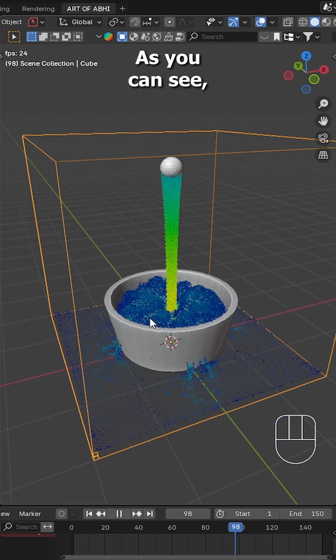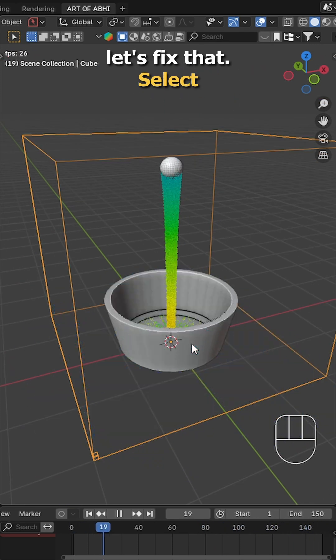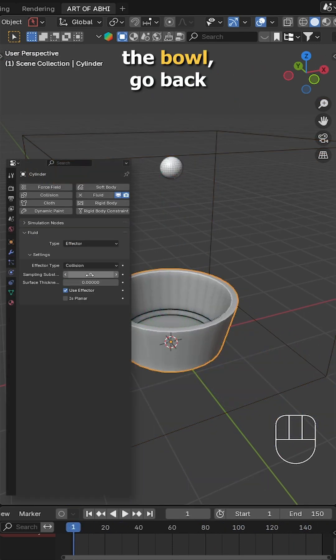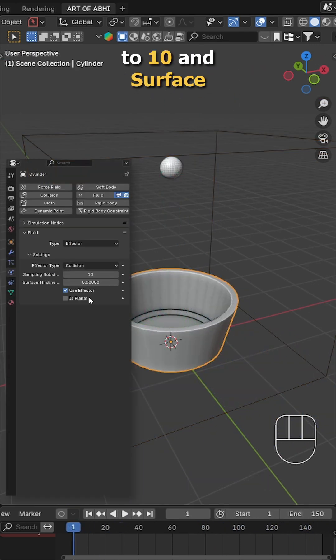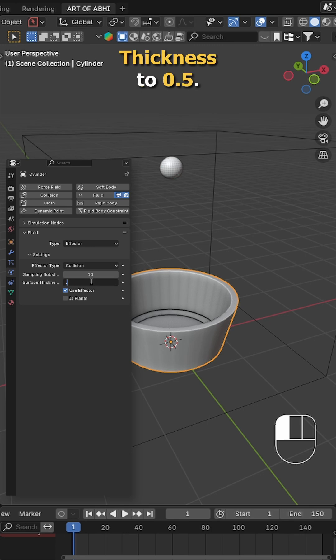As you can see the liquid flows through the bowl, let's fix that. Select the bowl, go back to the physics tab, set the sampling to 10 and surface thickness to 0.5.